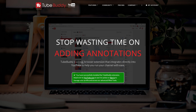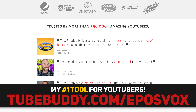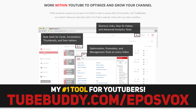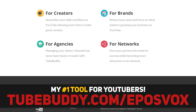This video is brought to you by TubeBuddy, the best tool you can get to manage your YouTube channel, update videos in bulk, syndicate to social media, and back up your metadata and more, all with this simple browser extension. Head on over to eposvox.com/TubeBuddy to download it for free and learn more.